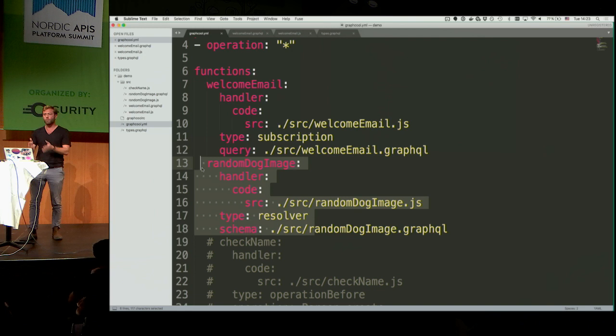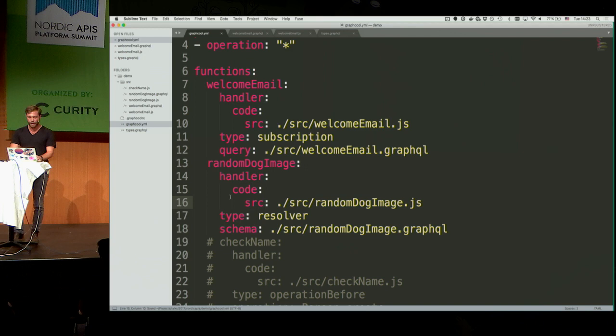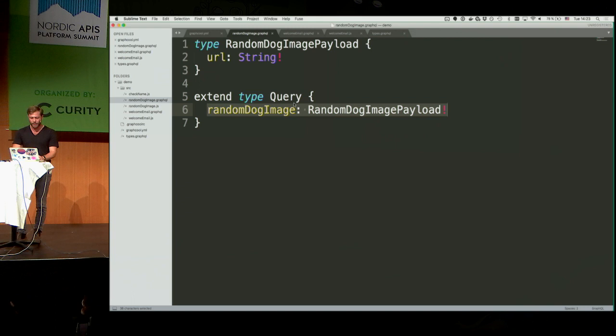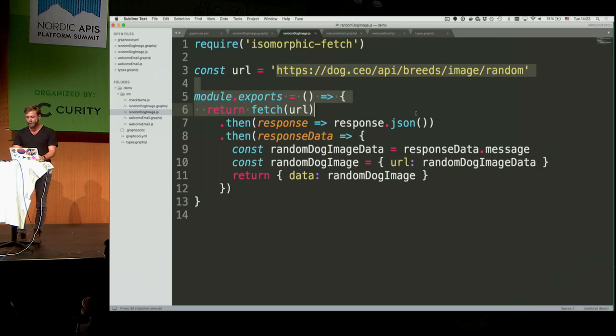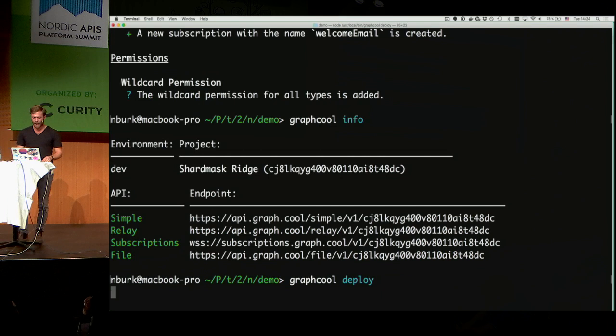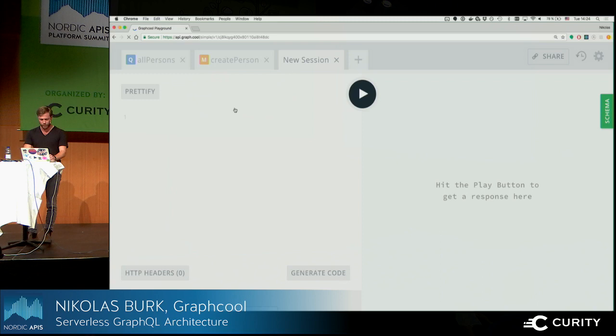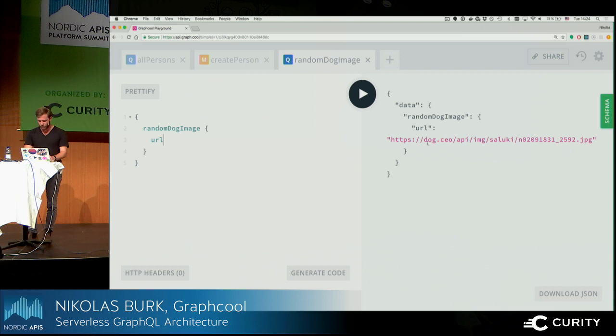When a new person is created with an email address, the welcomeEmail.js code is invoked — it takes in the event payload from the subscription (name and email) and uses the Mailgun API to send an email. The email arrives with the greeting defined in the code. Then I'll show wrapping a REST API: a resolver function that retrieves a random dog image from a public dog image API, putting a GraphQL layer on top.